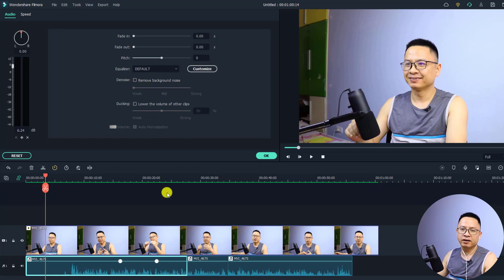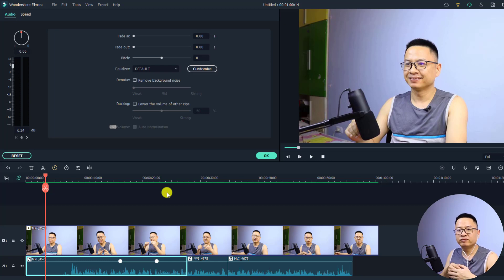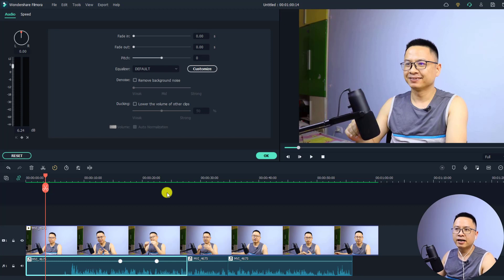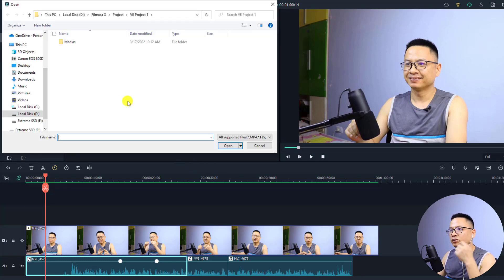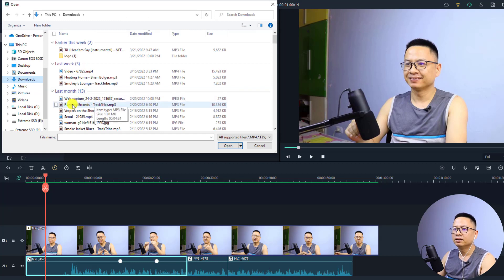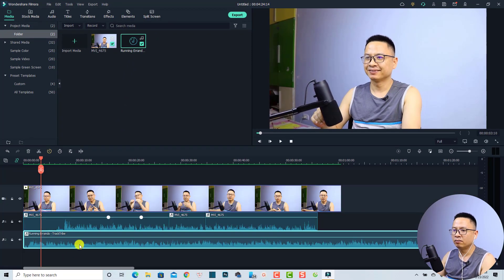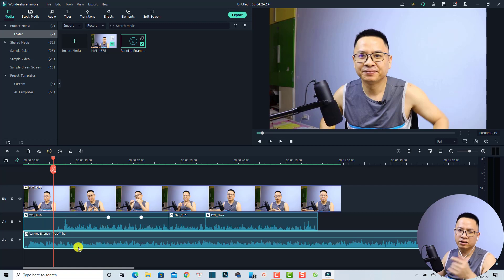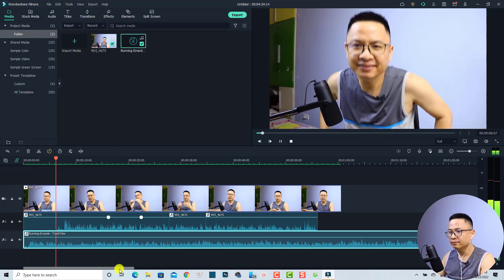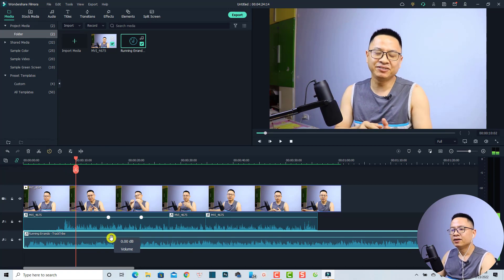I'll uncheck the denoising for now. The next feature in the audio property is audio ducking — this lowers the volume of other clips on the timeline. It's very useful when you want to reduce the background music volume while your character is talking. I'm going to add a background music track first — I'll import it and place it at the bottom of the timeline. We now have a background music track and the character speaking track.